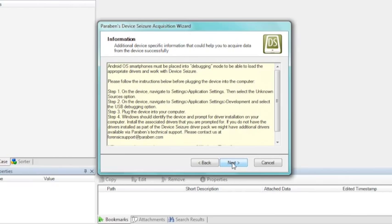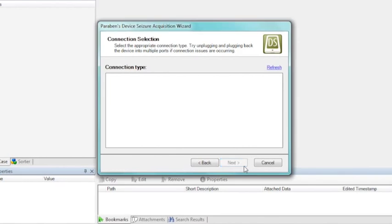I've got my Android device, turned it on, pulled up the settings, and selected it to be in debugging mode. Within an Android device there are two different options based on which firmware version it has. The newer firmware versions have the debugging options hidden, so you have to pull up 'About Phone' and then tap on the build number until those debugging options appear. For the earlier firmwares you can see it directly in the interface. Now if I select next, Device Seizure is going to go out and check the ports. The reason nothing is connected is I don't actually have my device physically connected to the computer yet. Once I physically connect the device it will appear within the dialog.